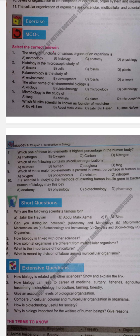First MCQ: The study of functions of various organs of an organism is: A. Morphology, B. Histology, C. Anatomy, D. Physiology. The correct answer is D. Morphology is the study of external form and structure. Histology is the study of proteins. Anatomy is the study of internal structure. Physiology is the study of functions of organs. So correct option is D, Physiology.